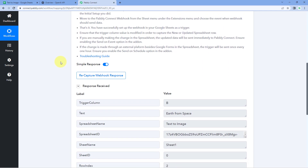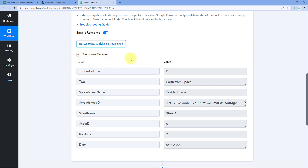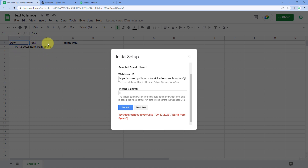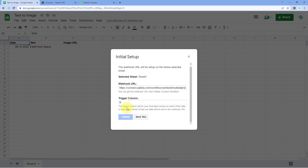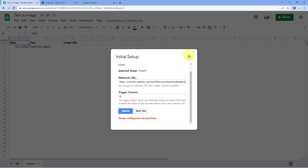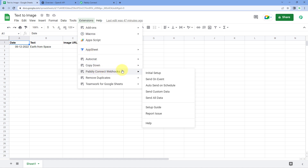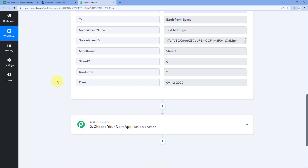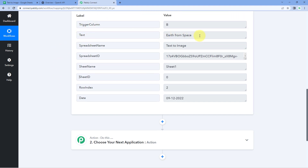Back in our Pabbly Connect workflow, we can see we have received a response containing the details of the same row — the text and the date from Column A and Column B. Just click the Submit button — it is configured successfully. Then go to Extensions, Pabbly Connect Webhooks, and select the Send on Event option. This tells the Google Sheet that whenever new row data up to the trigger column is added, it should instantly send that data to Pabbly Connect. Step 1 of this automation is now successfully completed.